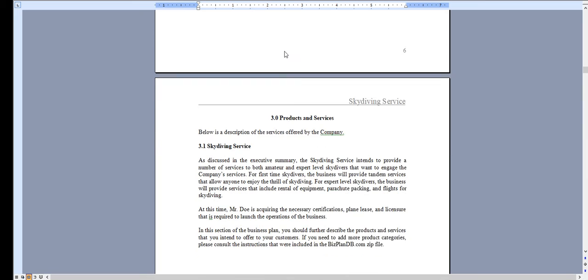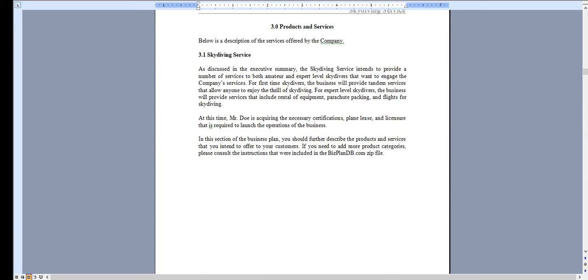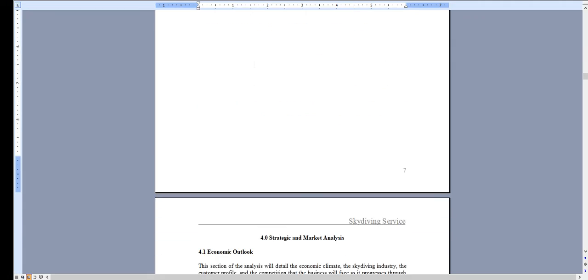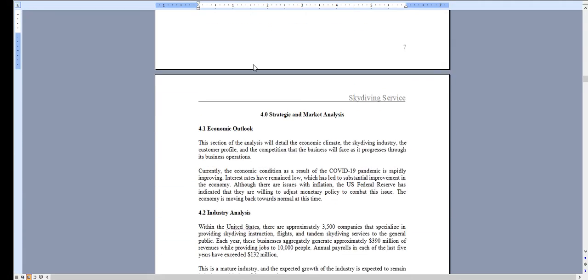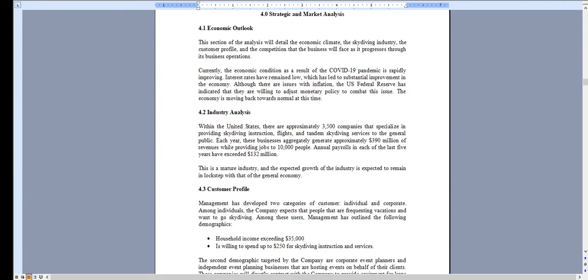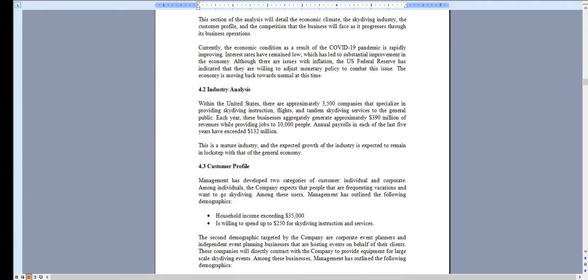Chapter 3 is an overview of your skydiving services. Chapter 4 is the industry research which is current through this year.